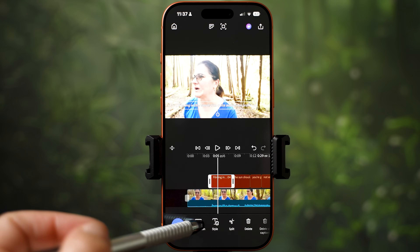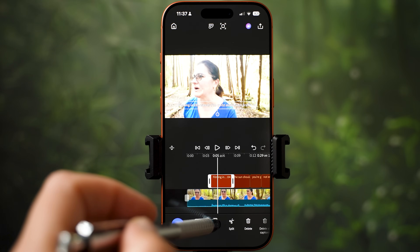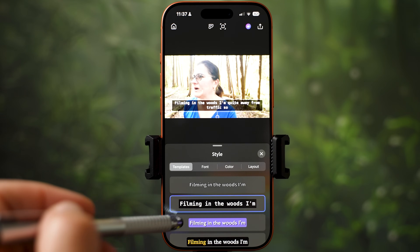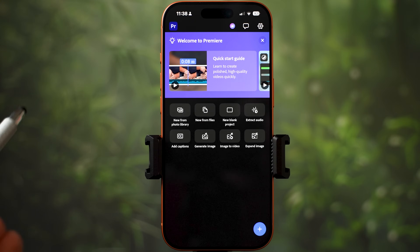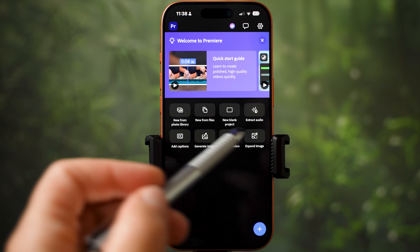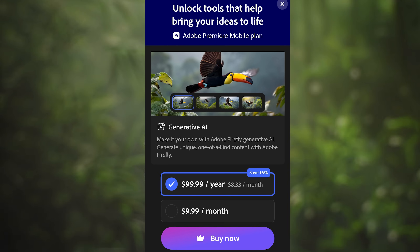You can manually rewrite captions if there are any mistakes and you can also style them — it can completely change the way they look. The three additional tools — generate image, image to video, and expand image — are all AI tools that are not free. Those are paid, so let's not go there, but if you want to know the pricing, here is the page.